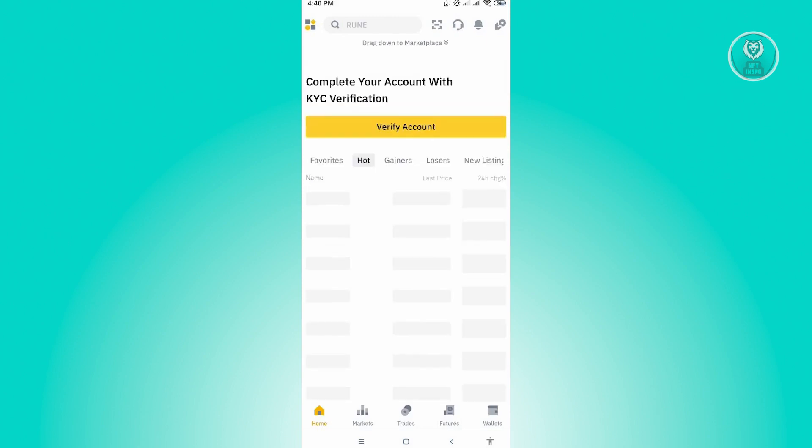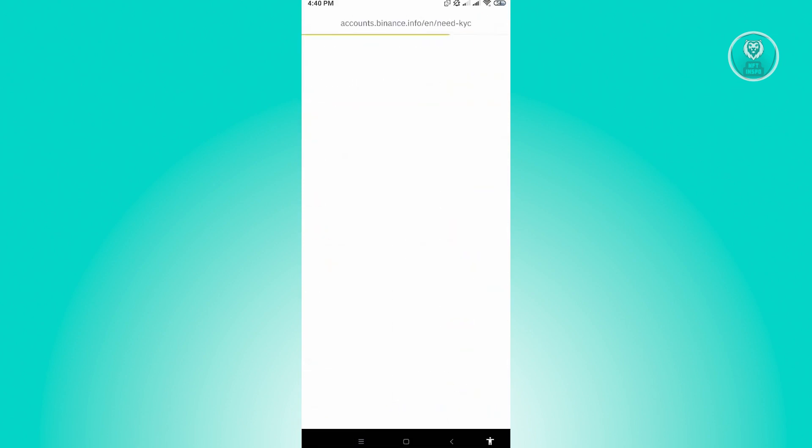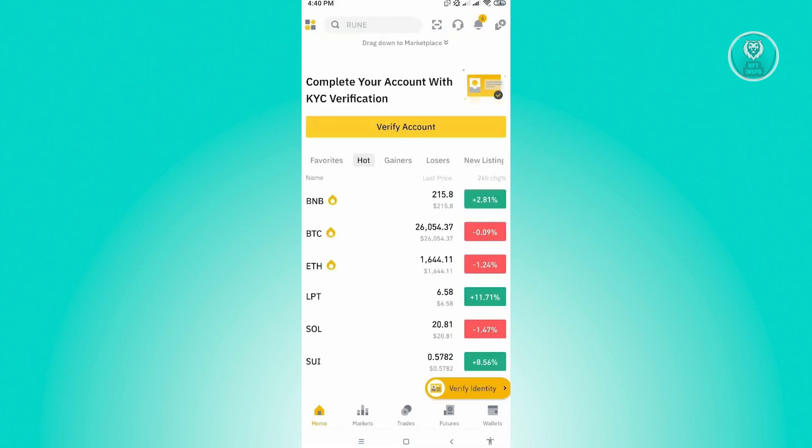Once here, you want to go to your wallet. At the bottom right of your screen, you should be able to see the wallet section, so just click on that.